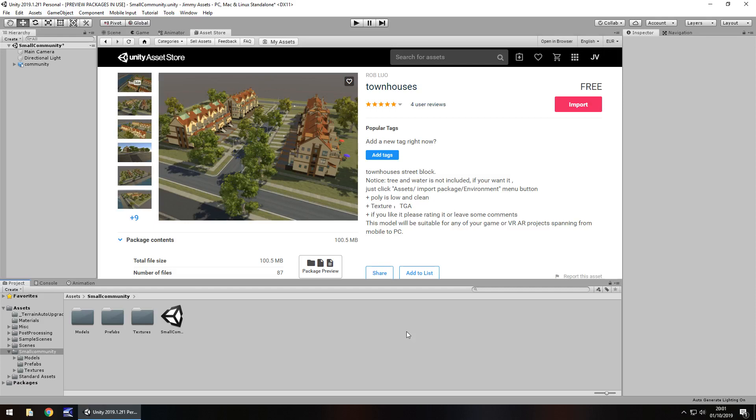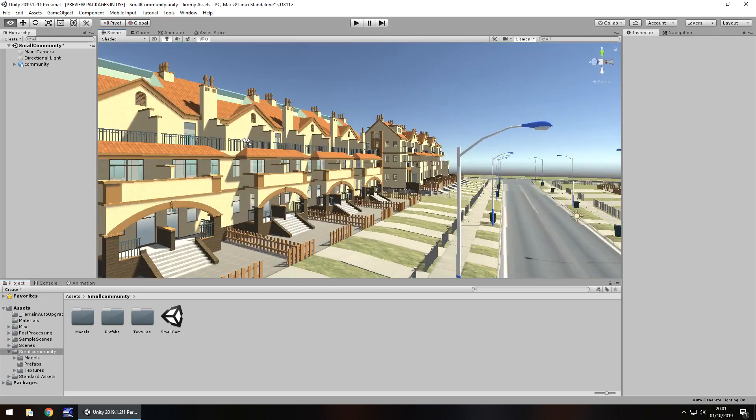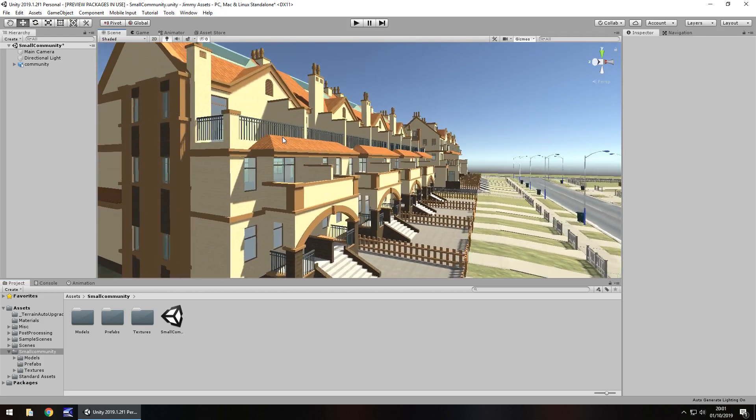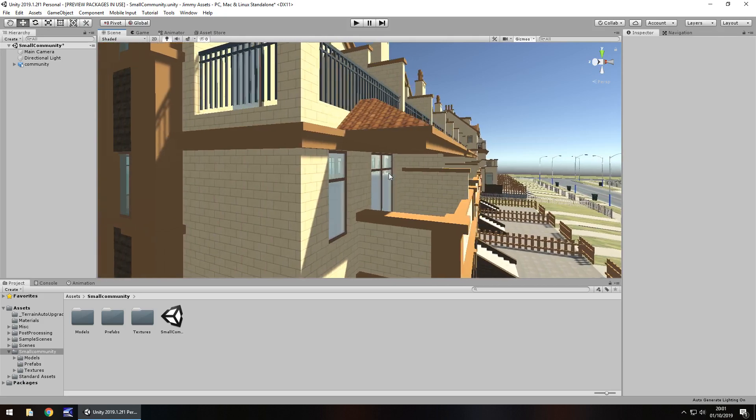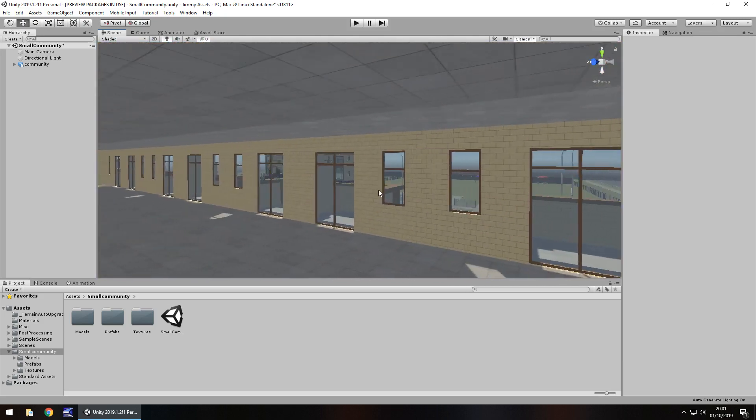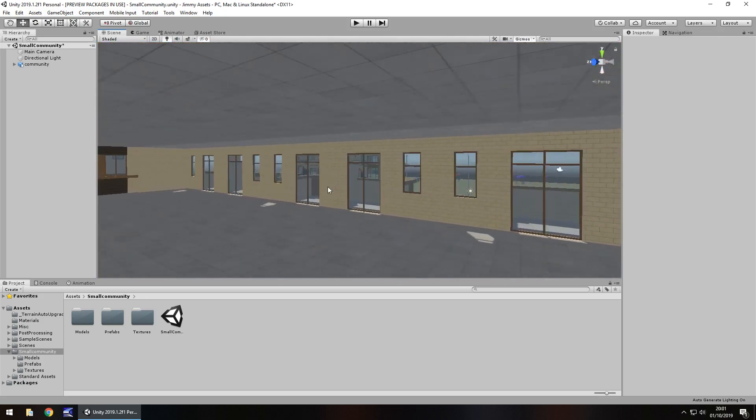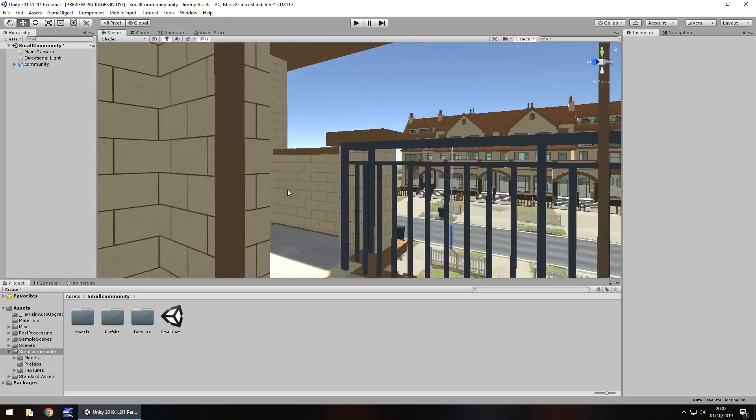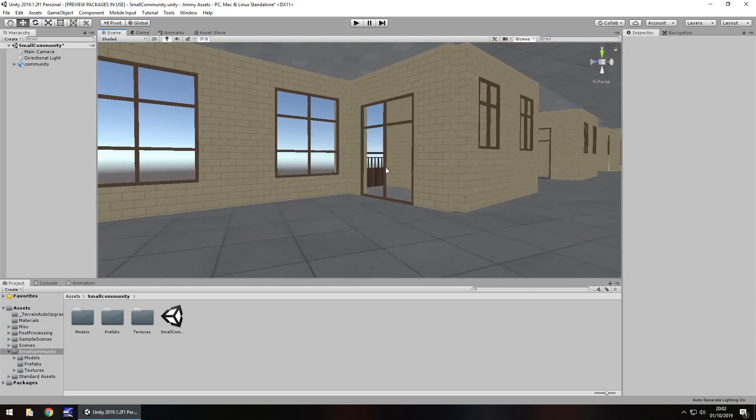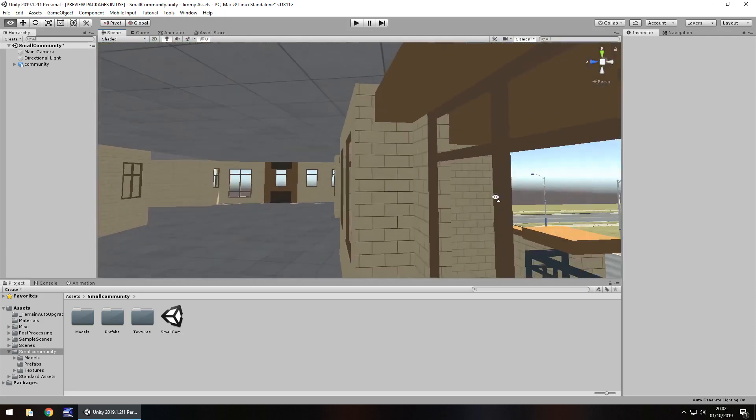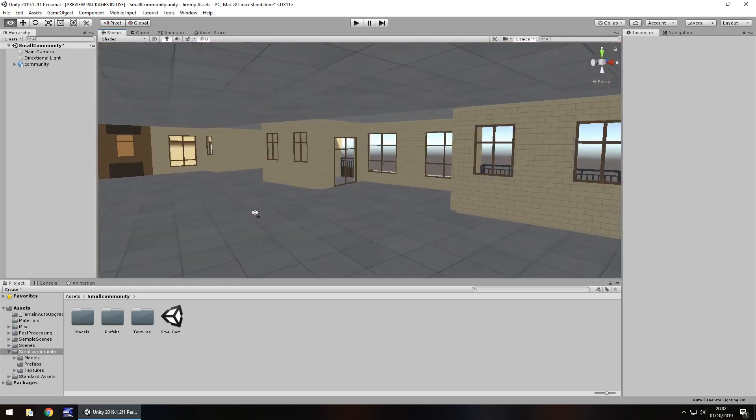It's a fairly decent asset and it's always nice to see something easy to use and uniquely available in the asset store. Now it does come with a demo scene which I like. Everything inside is actually built modularly so you can freely create different styles of buildings and I think that's a really useful thing to have.